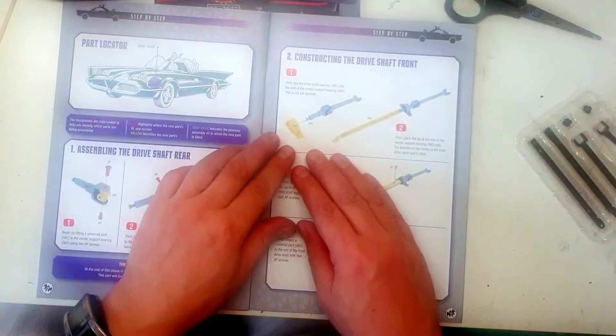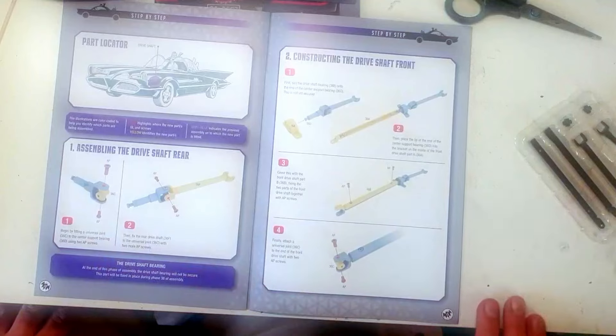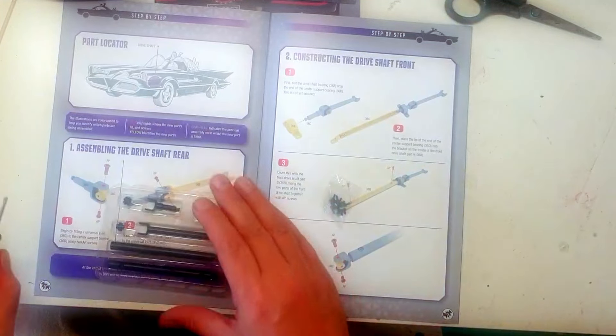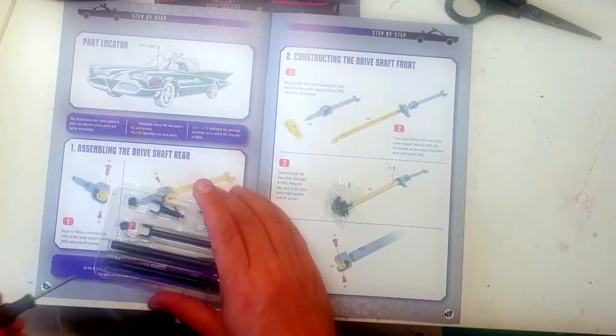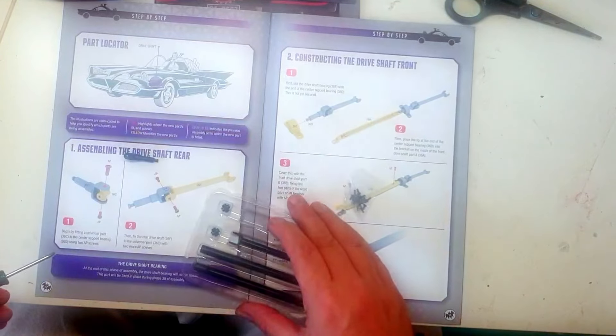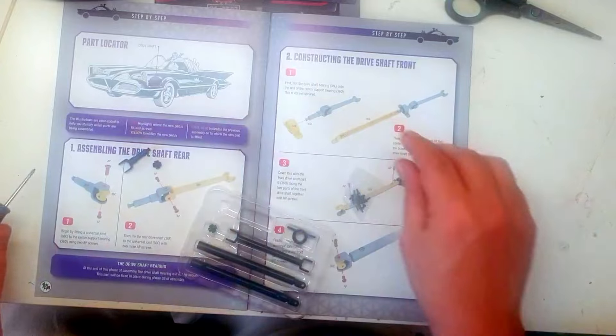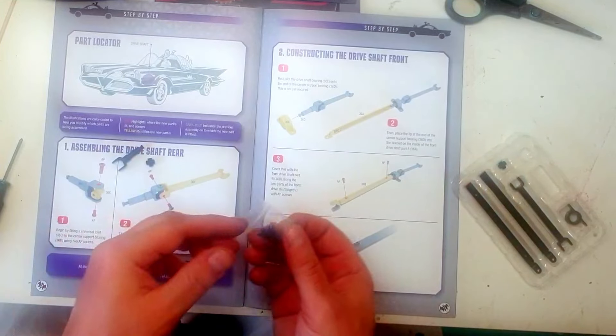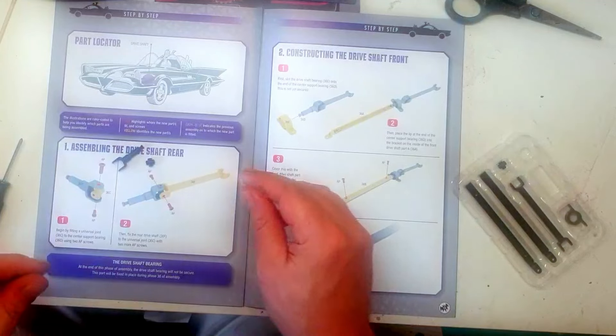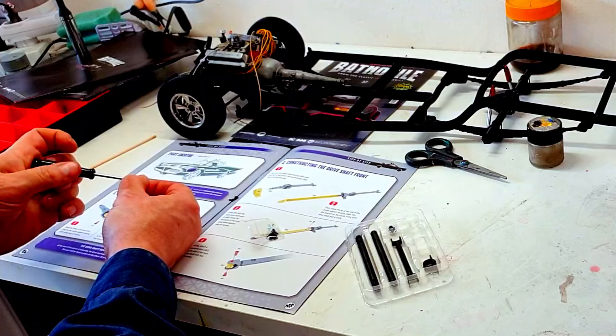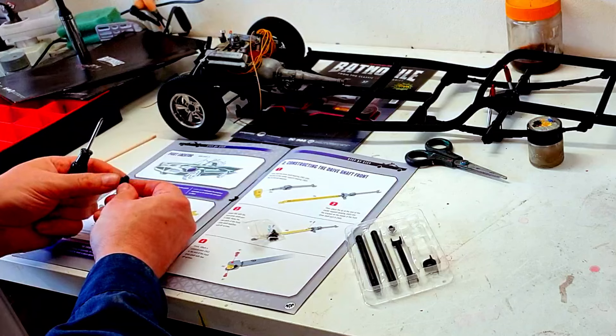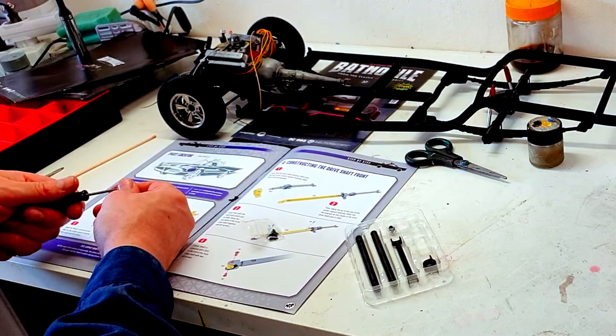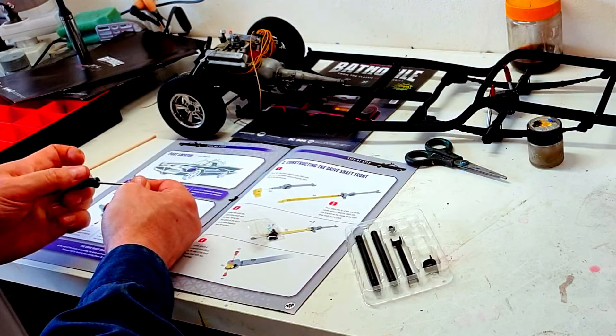And start working on the next stage. Let's start with stage one, which is once again a universal joint. Joy, I like those. That was being sarcastic, by the way. So we need this part and the universal joint and AP screws. Oh, this is new. Well, these are all plastic. So yes, it's AP all the way. So let me screw these in. And I can be a bit more firm, a bit more tight this time. That's in.